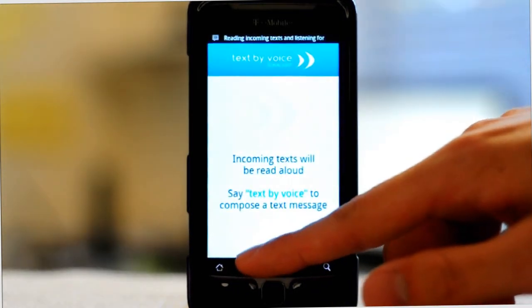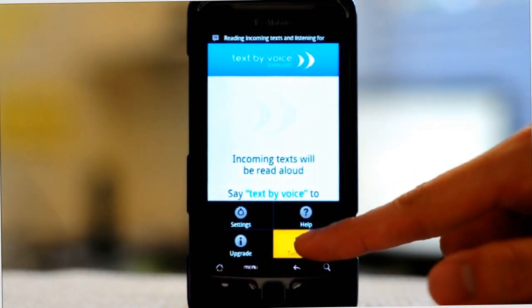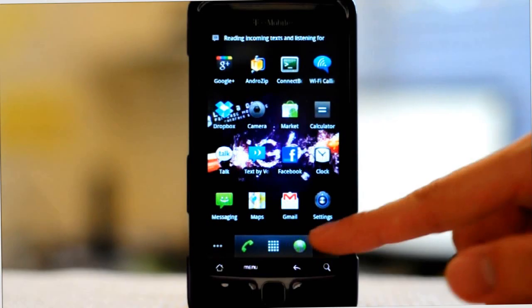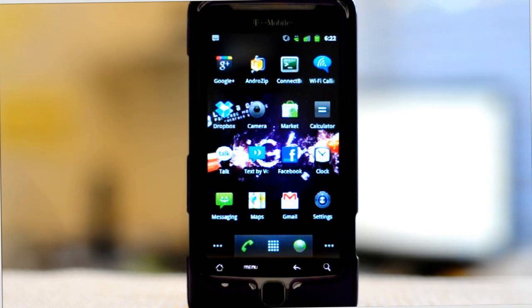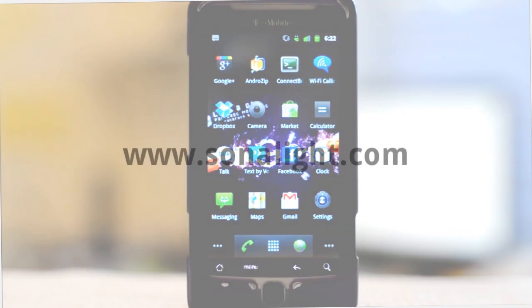So that's our demo. You can download Text by Voice for free on Android Market if you look for Sonalite or Sonalite Text by Voice, or you can check out what we have at www.sonalite.com.